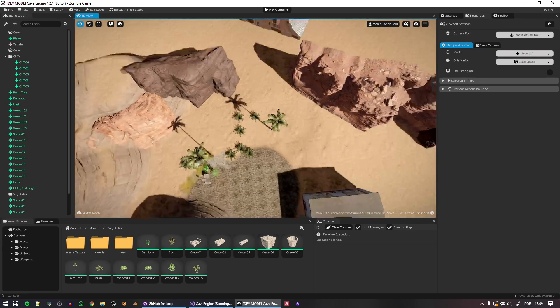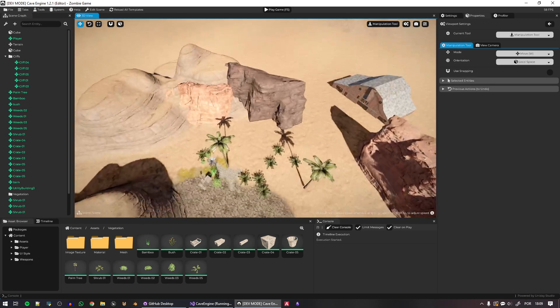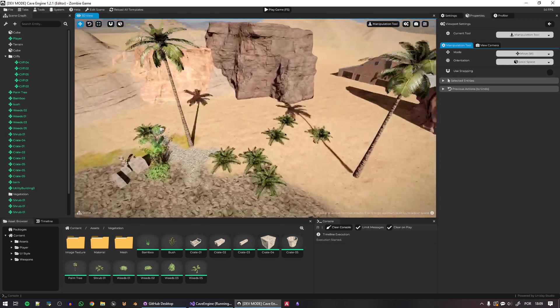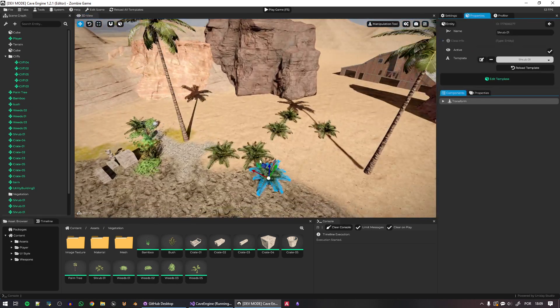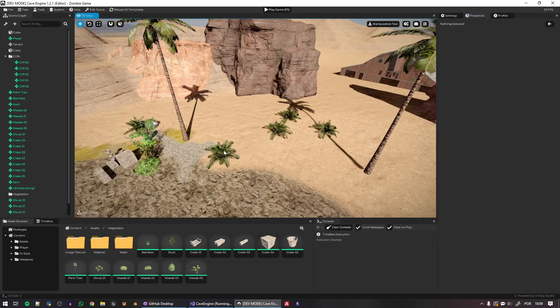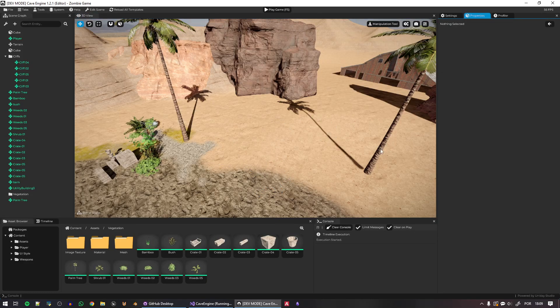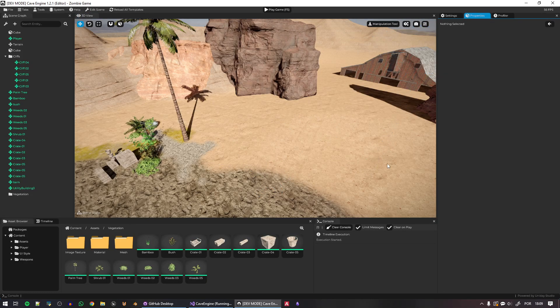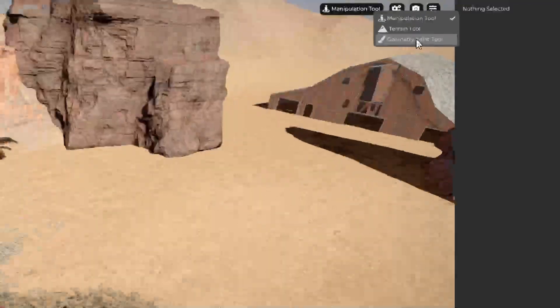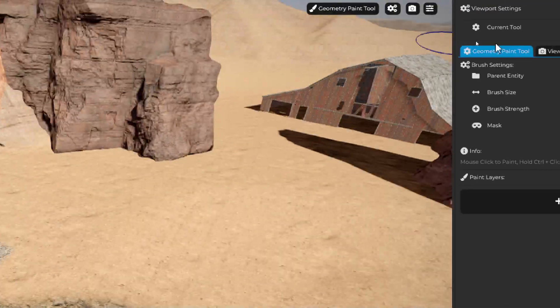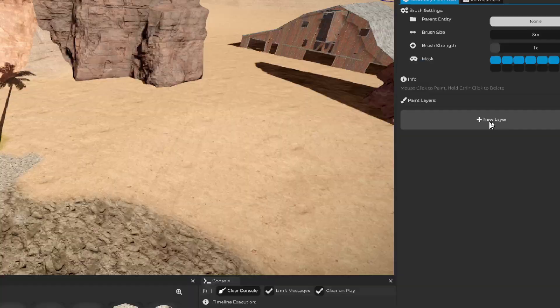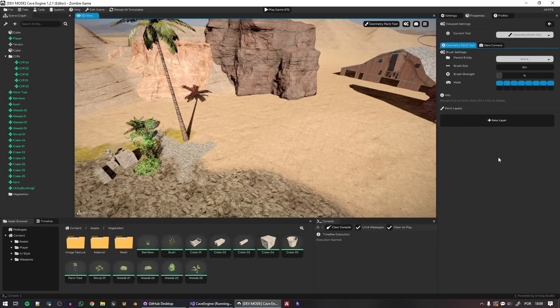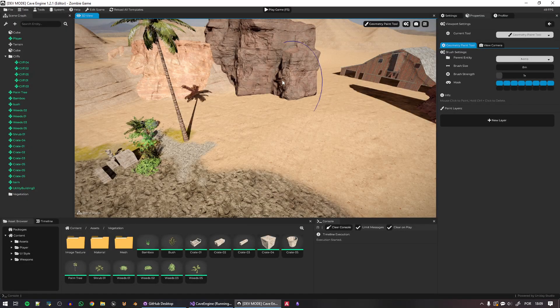But what is new, and I'm still working on it, by the way, is the new manipulation tool. So instead of adding all the shrubs here by hand, let me delete them. What I can do instead is go here to the Geometry Paint tool. It is a work in progress, by the way, I just want to showcase, and then I can create a new layer.